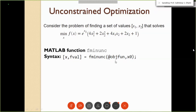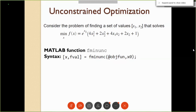The objective function must be written as a user-defined function file. In MATLAB, we access vector elements as x(1) for x1 and x(2) for x2 — not subscripts but index notation. For example, if x = [4, 7], then x(1) = 4 and x(2) = 7. To write this in MATLAB, we use exp(x(1)) for e^(x1).